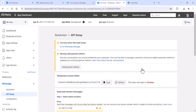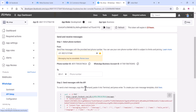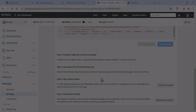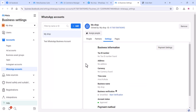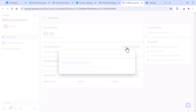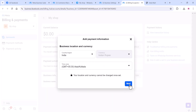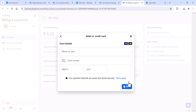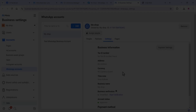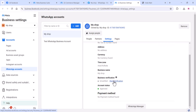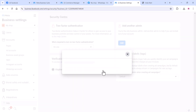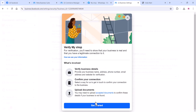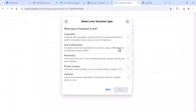Now there is another optional step — it's not mandatory for this integration but required if you want to use the Cloud API fully. Go to payment settings and click 'Add Payment'. You can add a credit card; they normally only accept Visa or Mastercard. After that, you can get a business verification if your business is registered — click 'Get Started'.